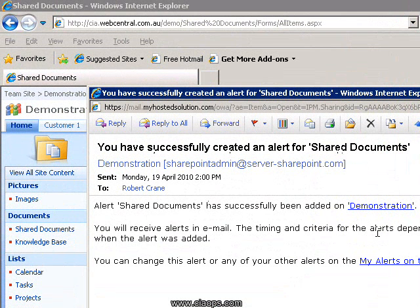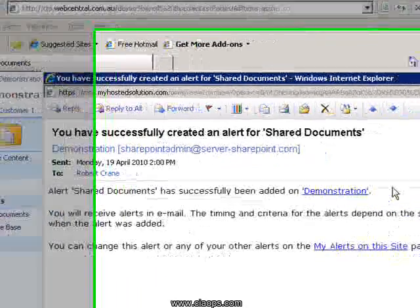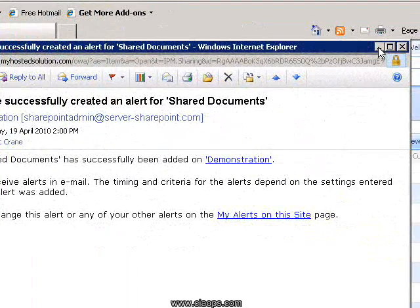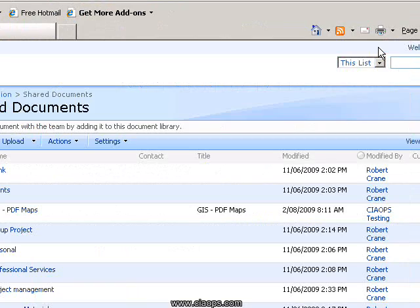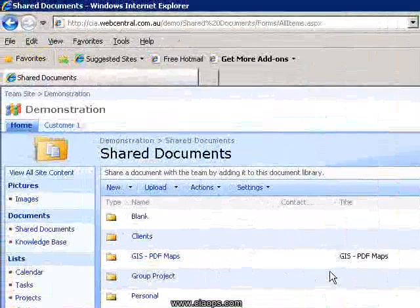You'll also notice inside the email there are a number of hyperlinks that I can click on to move to different areas within this site automatically. So that's how easy it is to set up an alert on a document library.